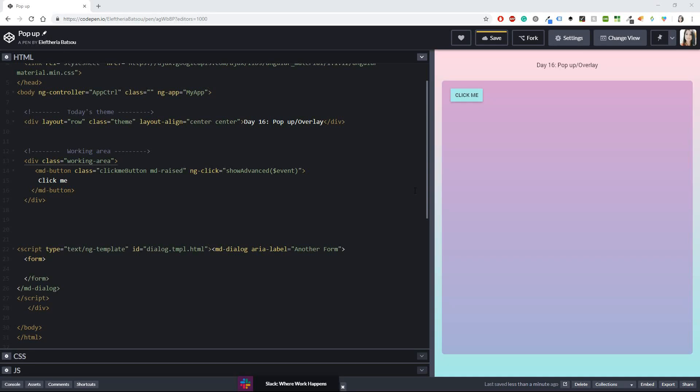Hello beautiful people and welcome back to my channel and welcome back to our series of daily UI, the daily UI challenge. So currently I'm on day 16. I had a lot of work the previous day so I had to pause the challenge but now I'm back.